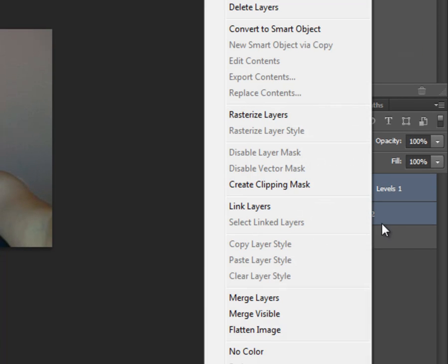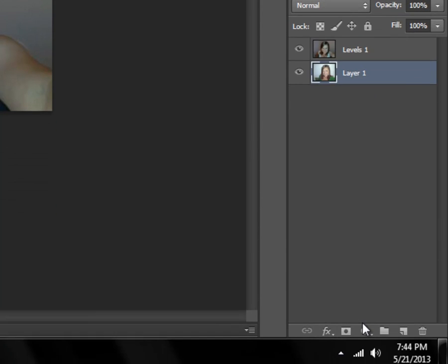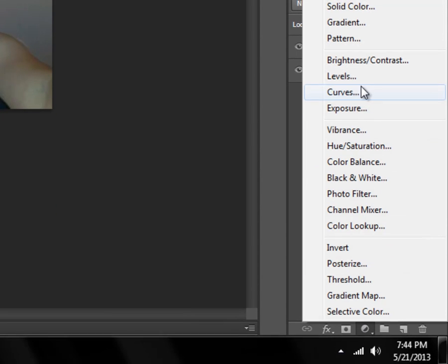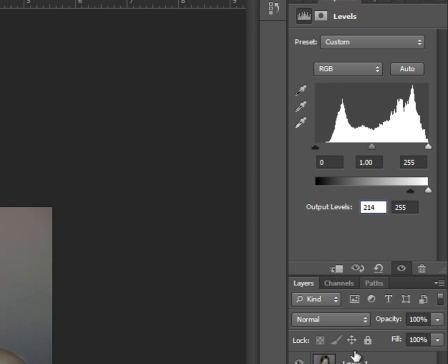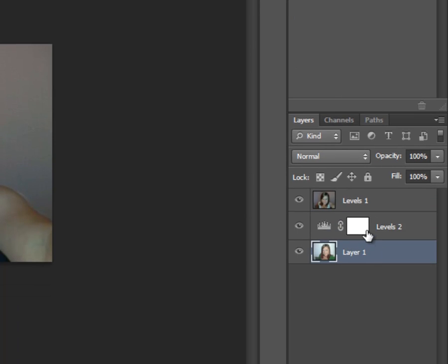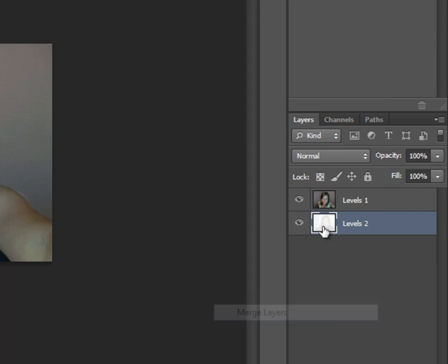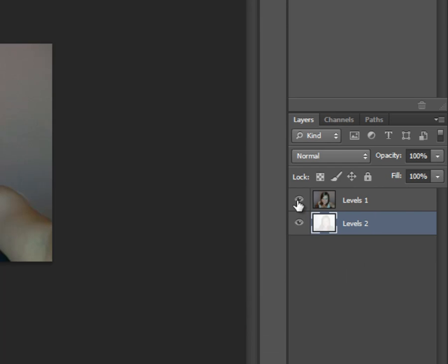Then just merge that with that so it's together. Then you go on your bottom layer, do the same thing except on the lower one, do 214. And you merge those together. Now you have these two different layers.